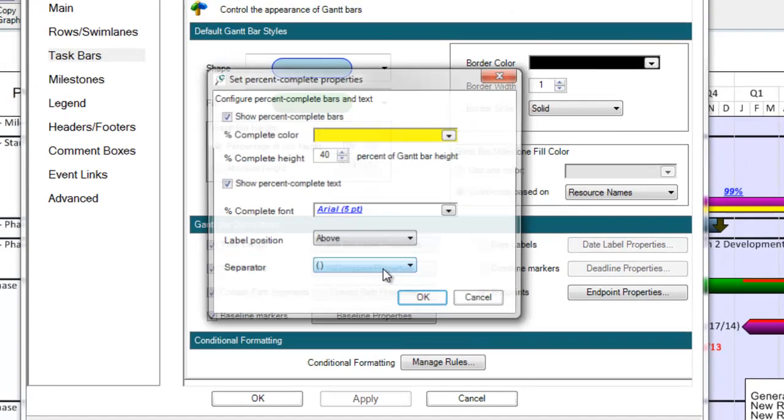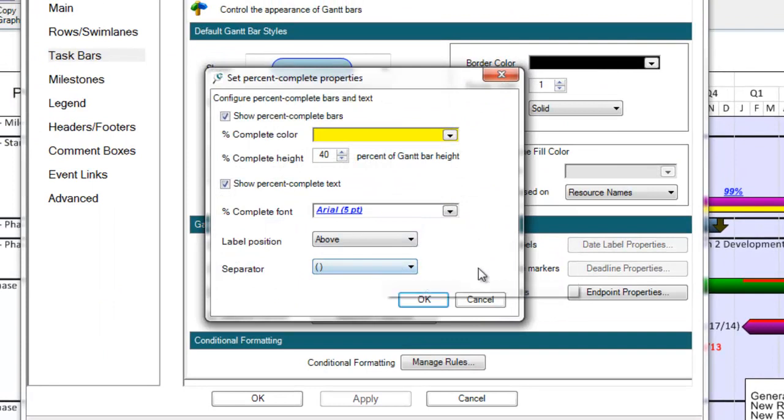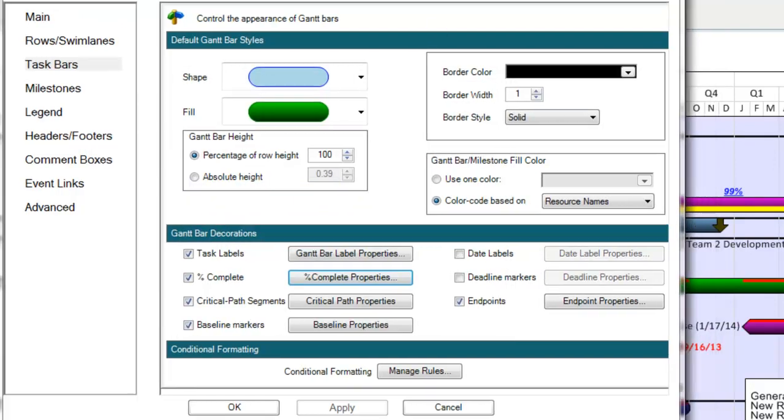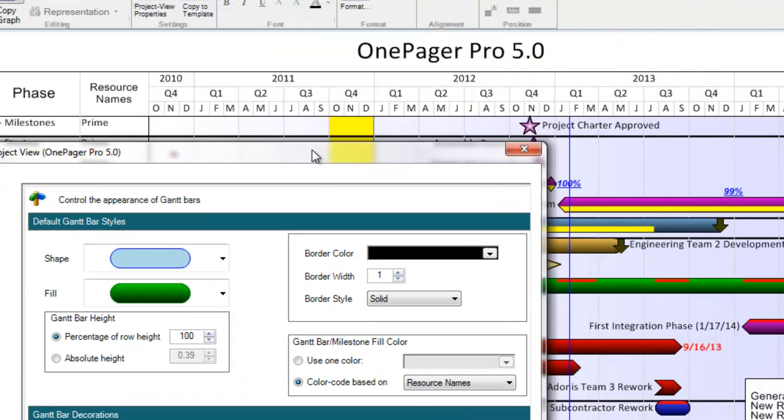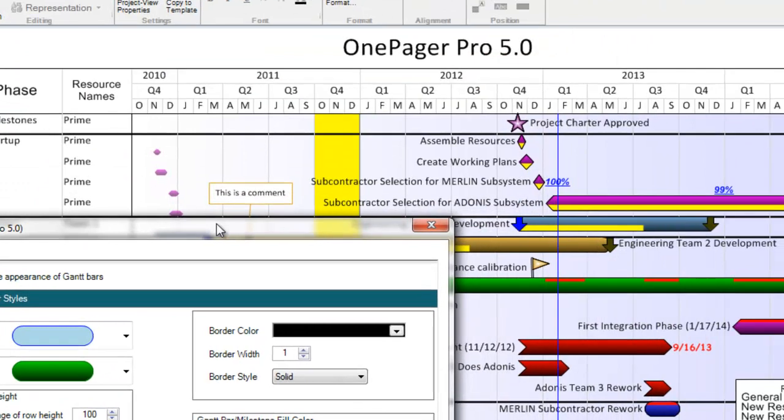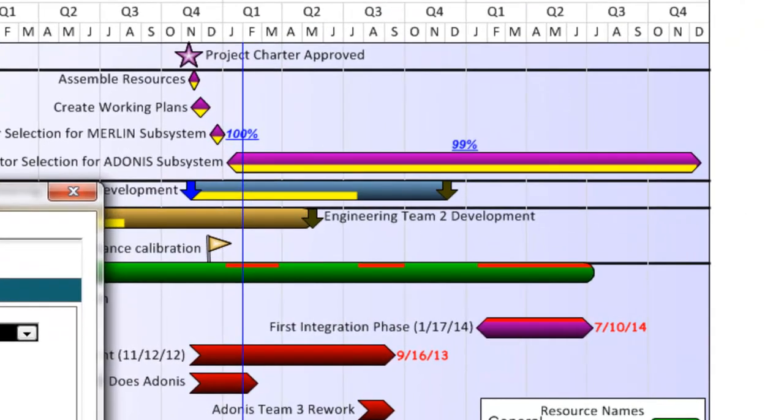For example, if I click into the Percent Complete Properties button, you'll notice that I can now display my percent complete text values as a separate decoration within or around my task or milestone shape. I can also control how that text font is formatted. Here's an example.